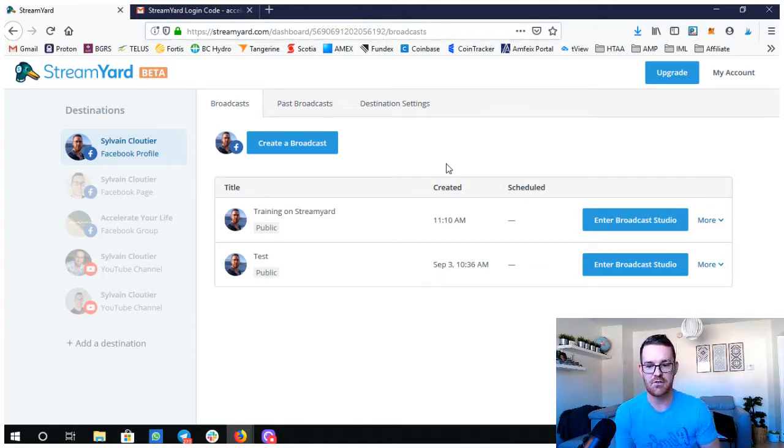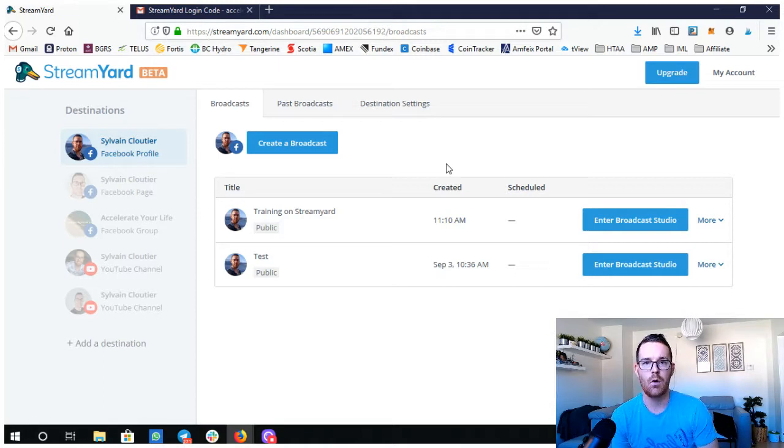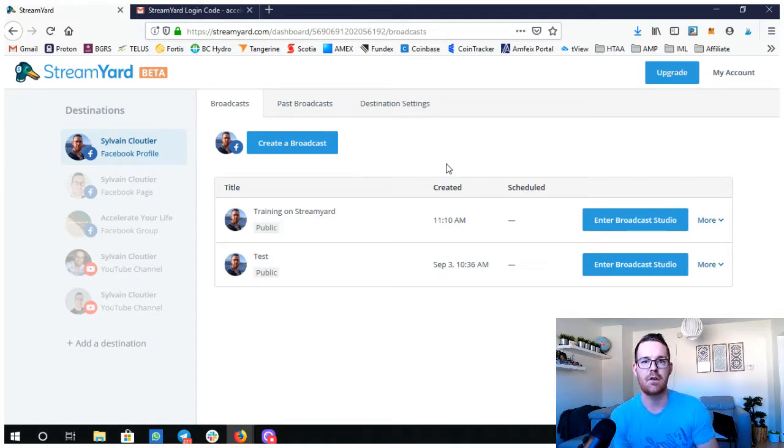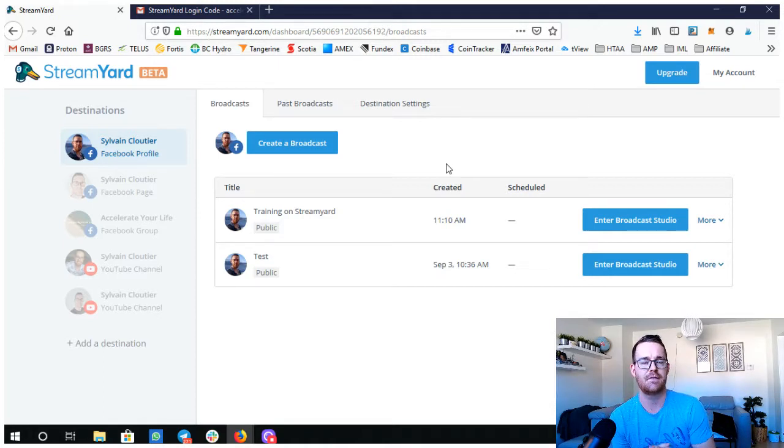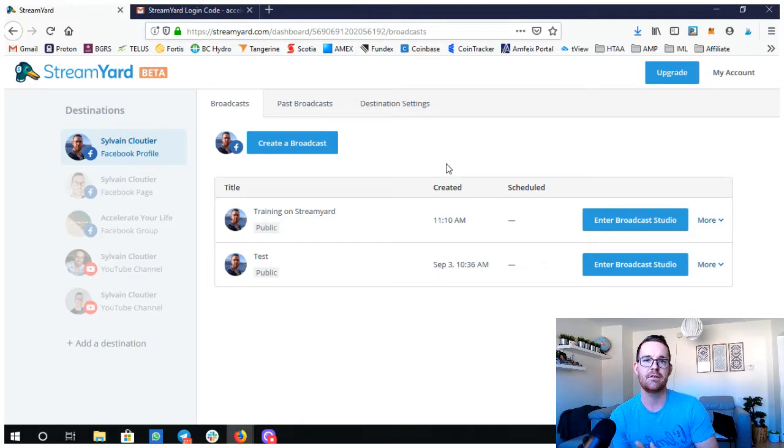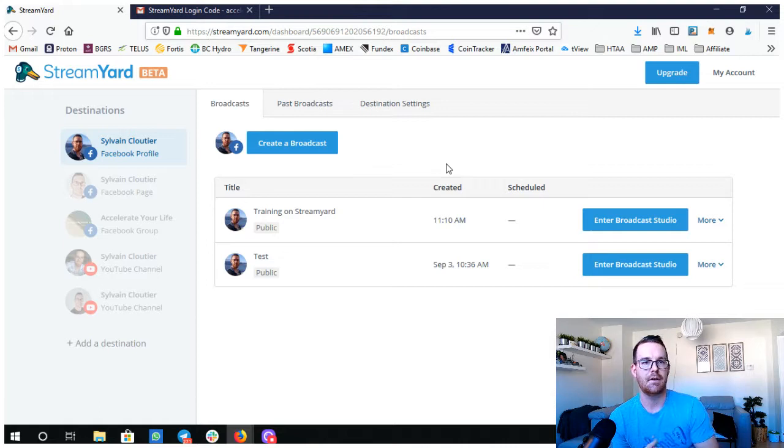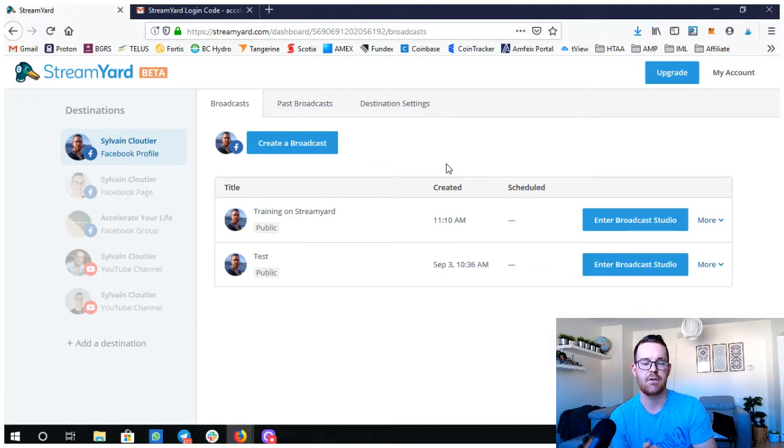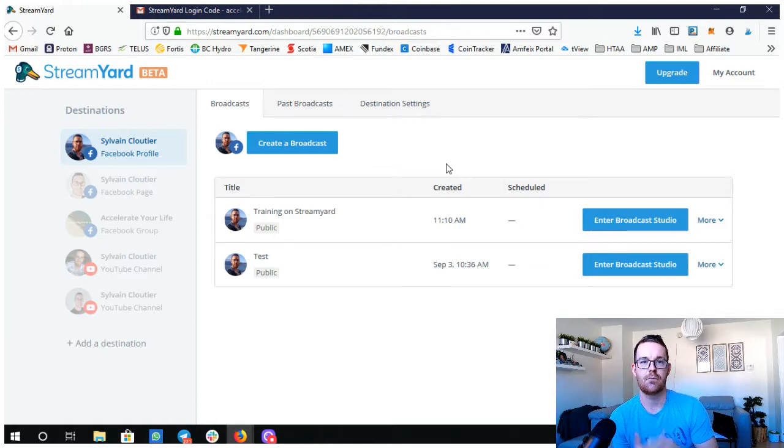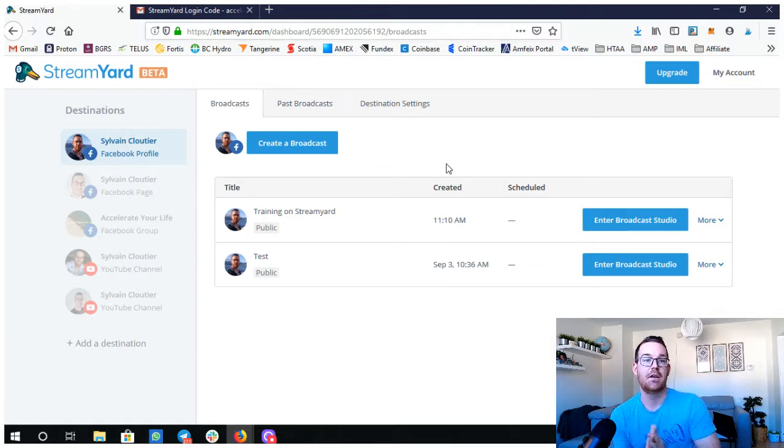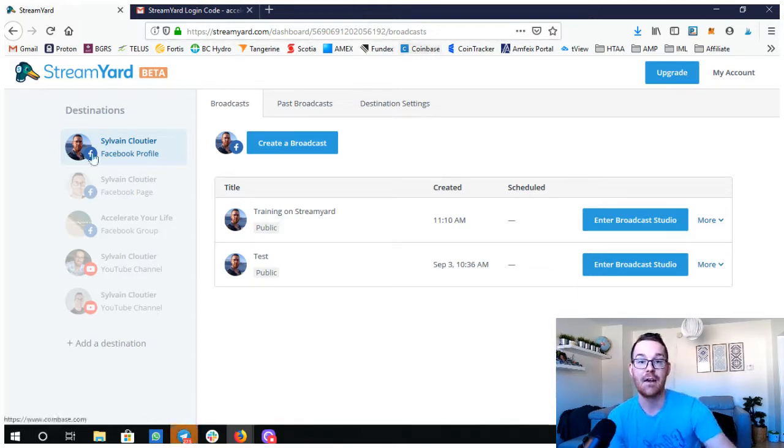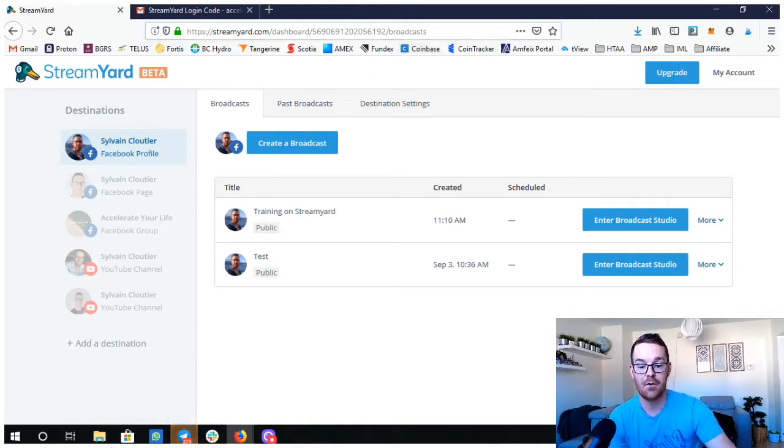That's pretty much what covers StreamYard for now. Hopefully you got some value out of this video. Again, if you liked this video, make sure you hit the like button and also the bell to be reminded when there's a new video uploaded. See you on the next video. Thanks for watching, bye.